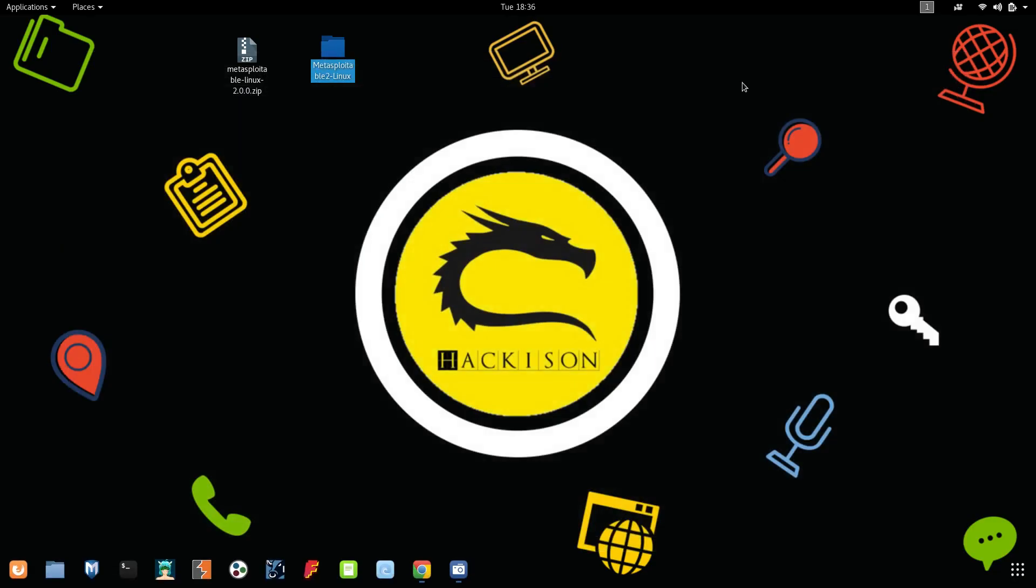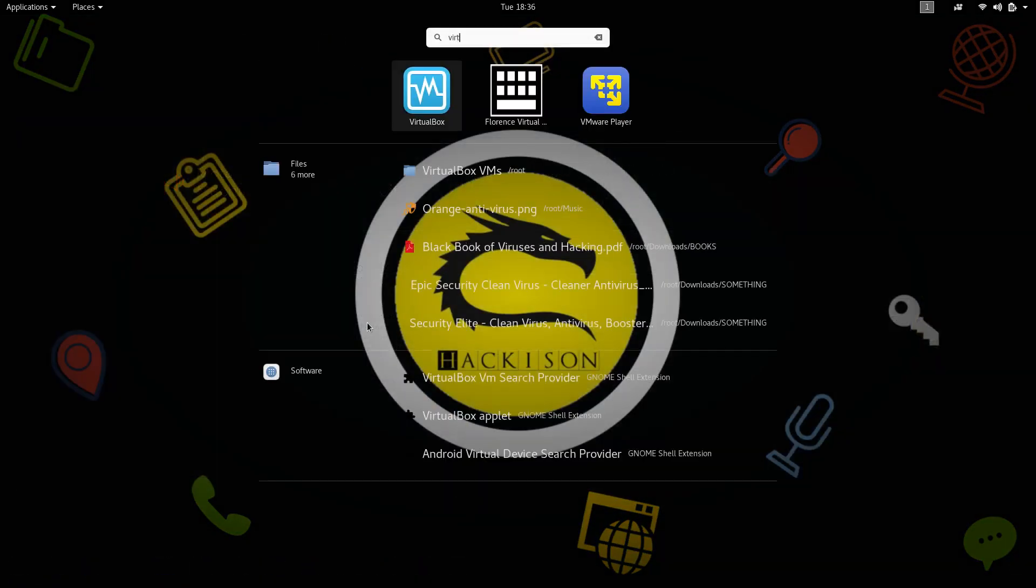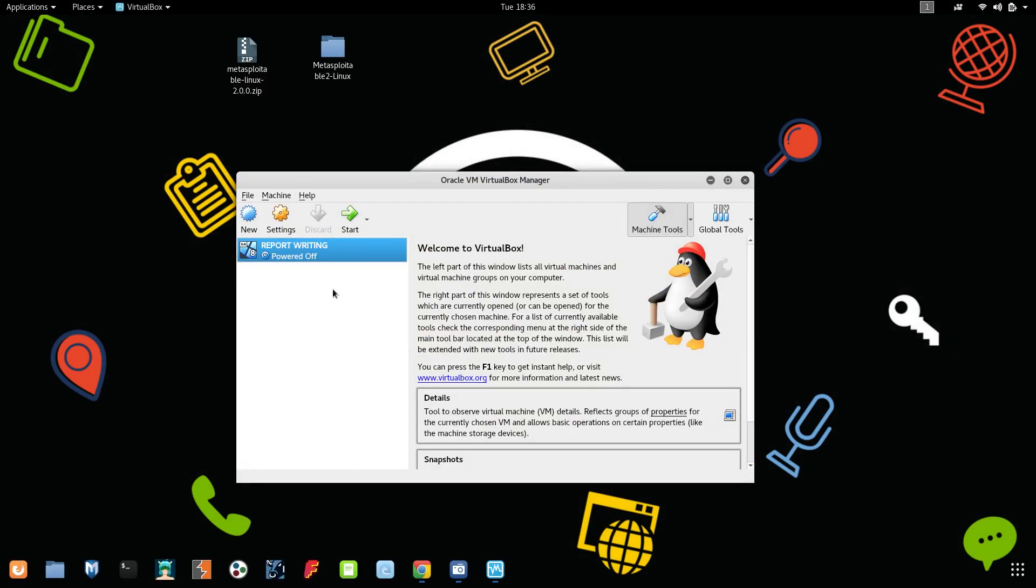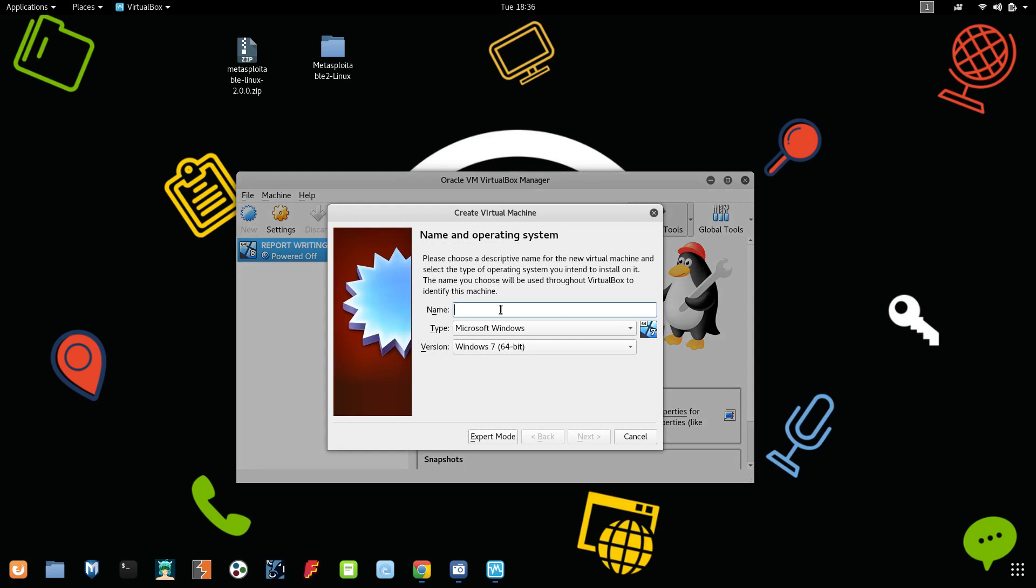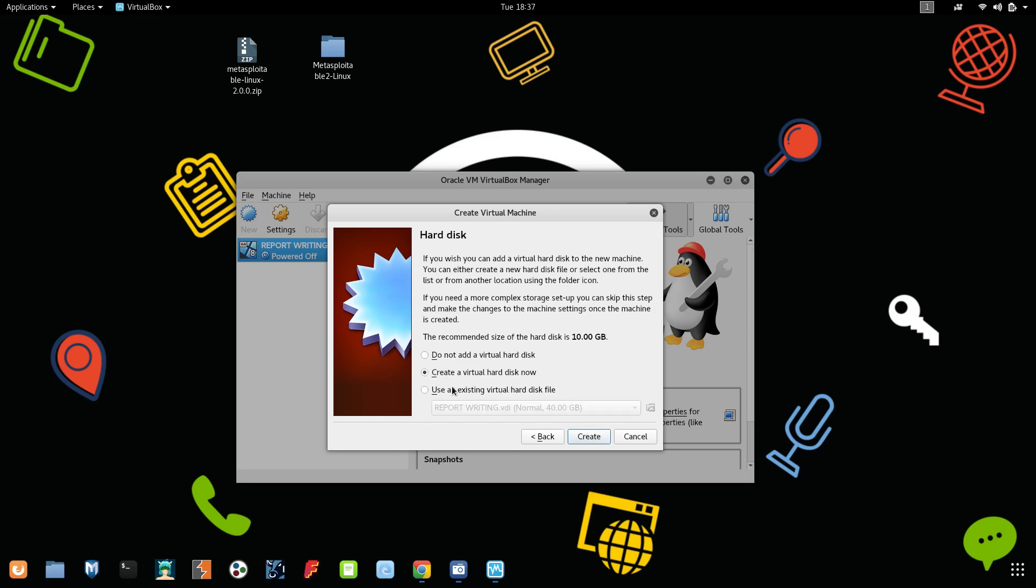First of all, open VirtualBox. Click on new. Give a name, Metasploitable. It is a Linux distribution, and you should leave it as Ubuntu. Click on next. Automatically it has been allocated for 1GB of RAM, so let it be. Click on next, and here is the part which we have to concentrate deeply.